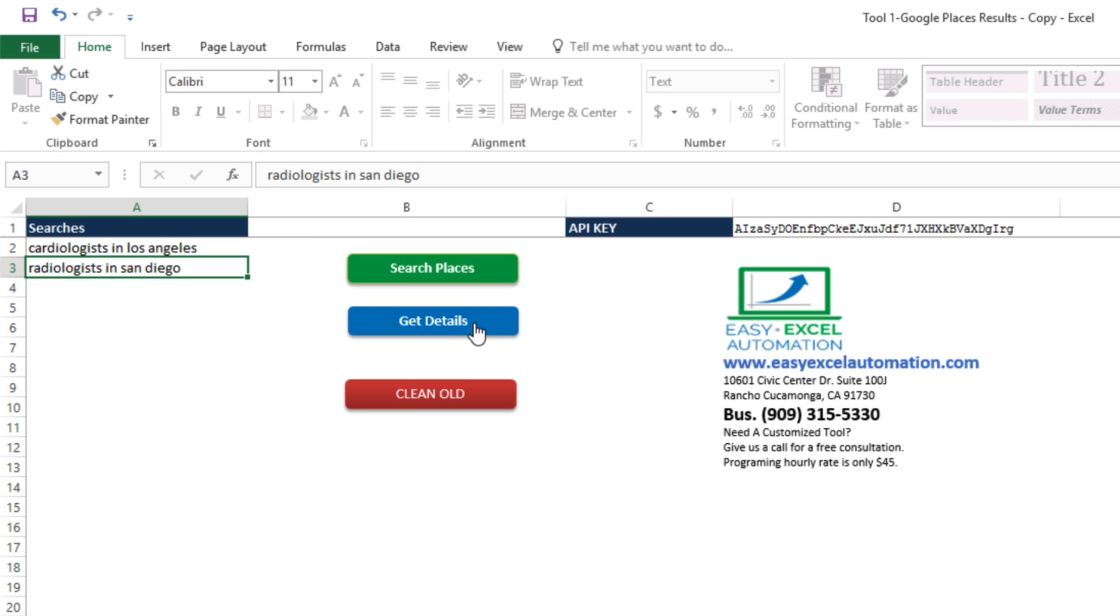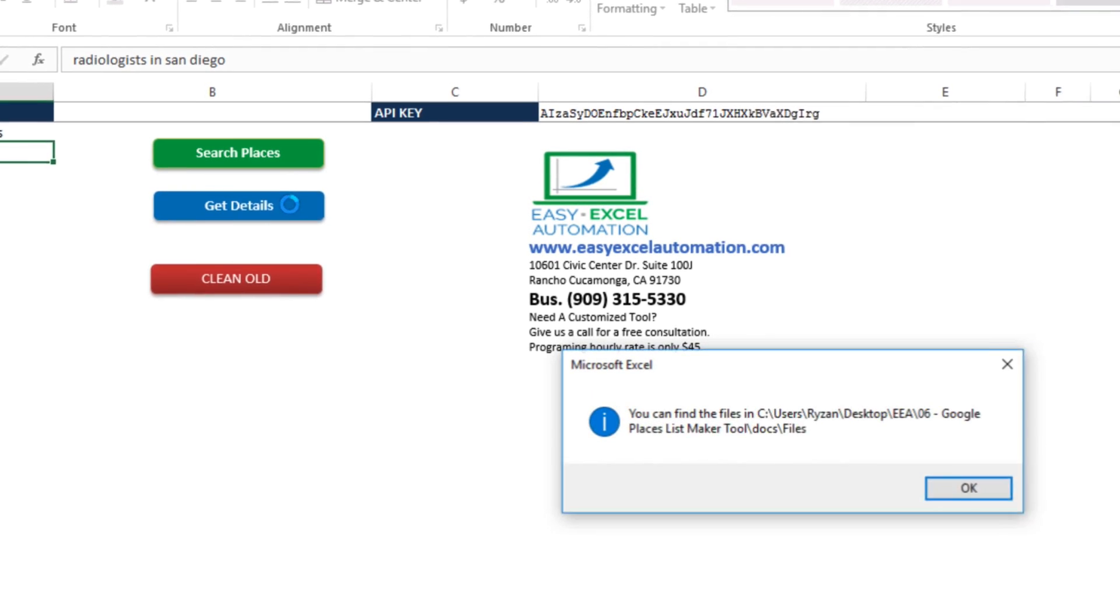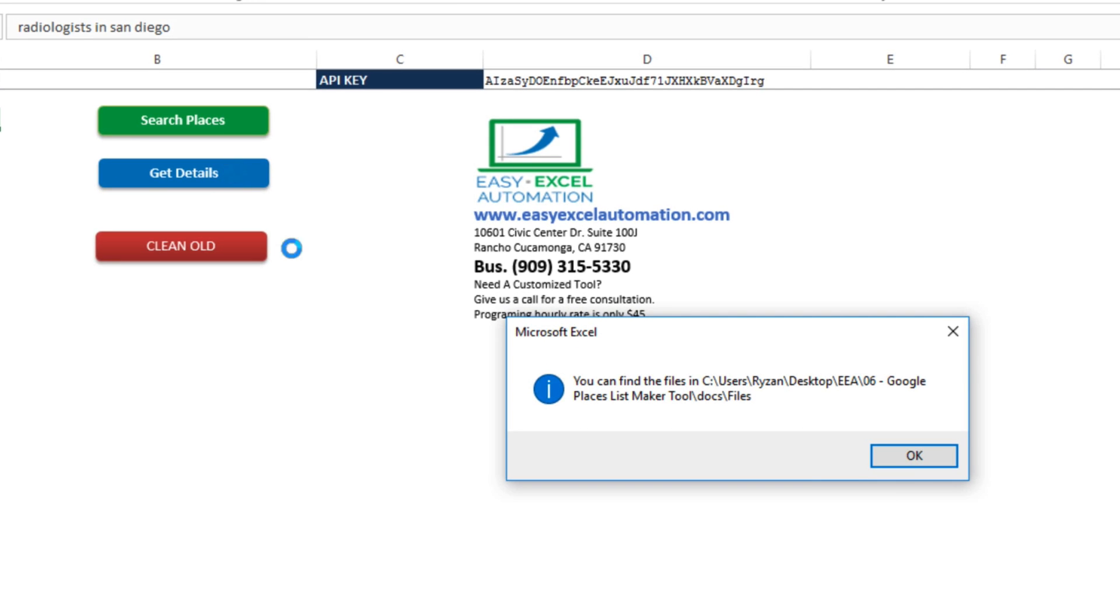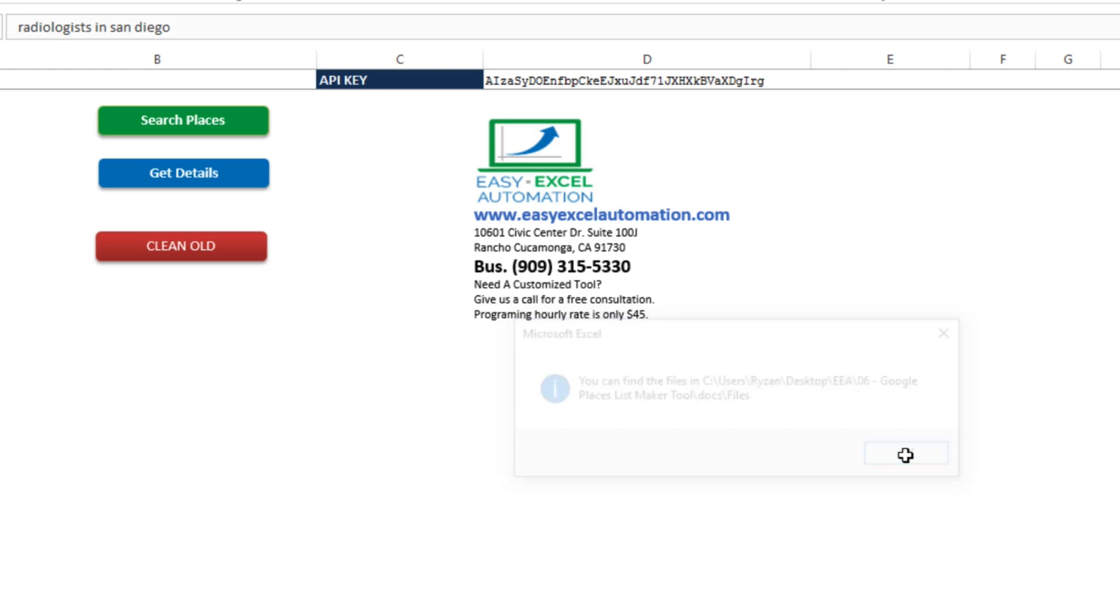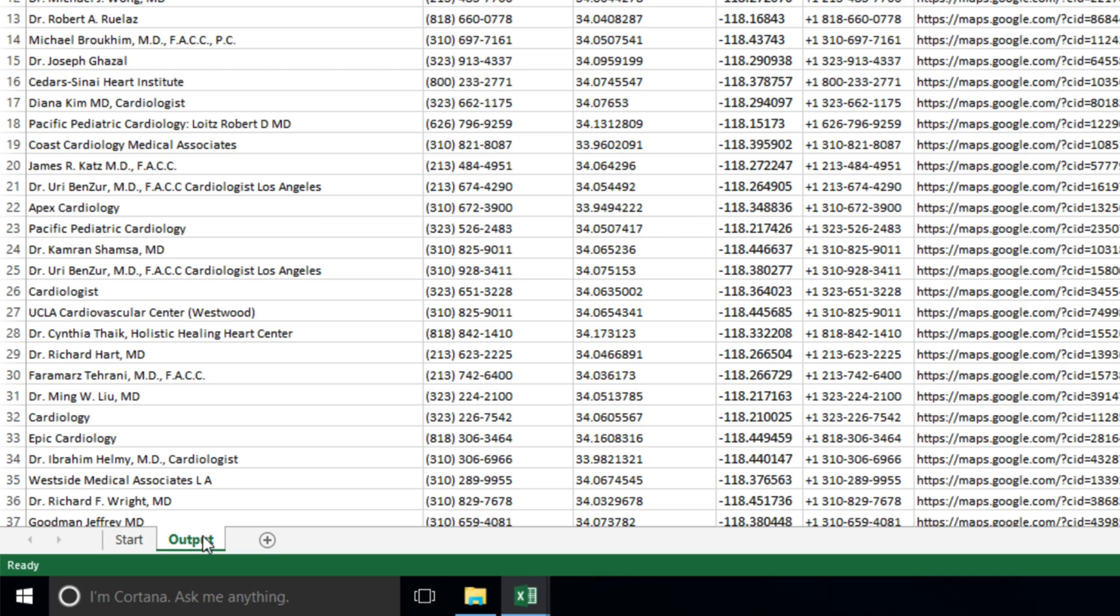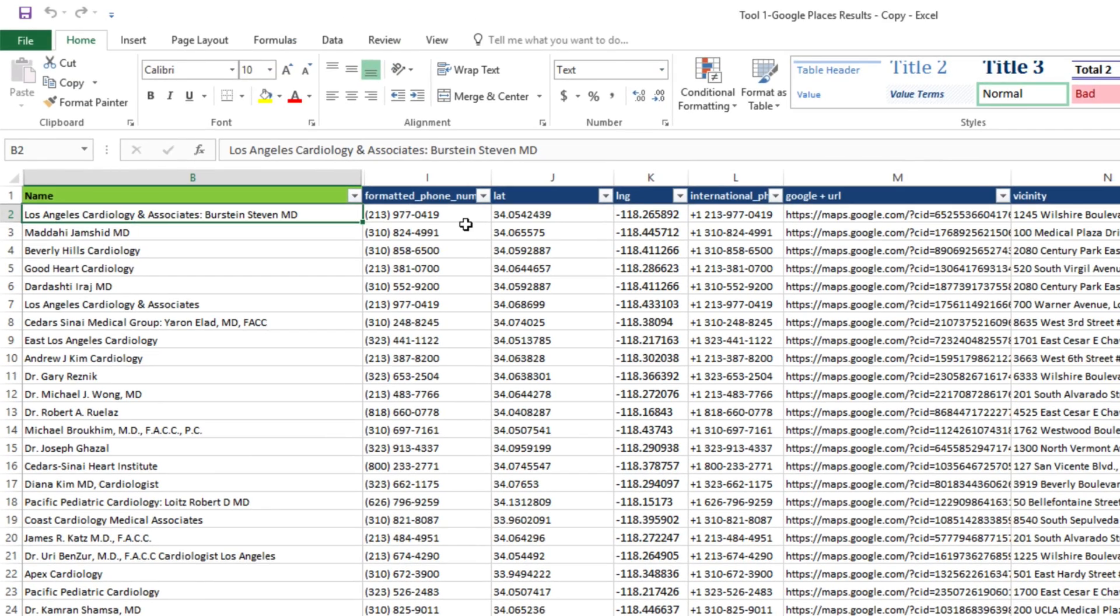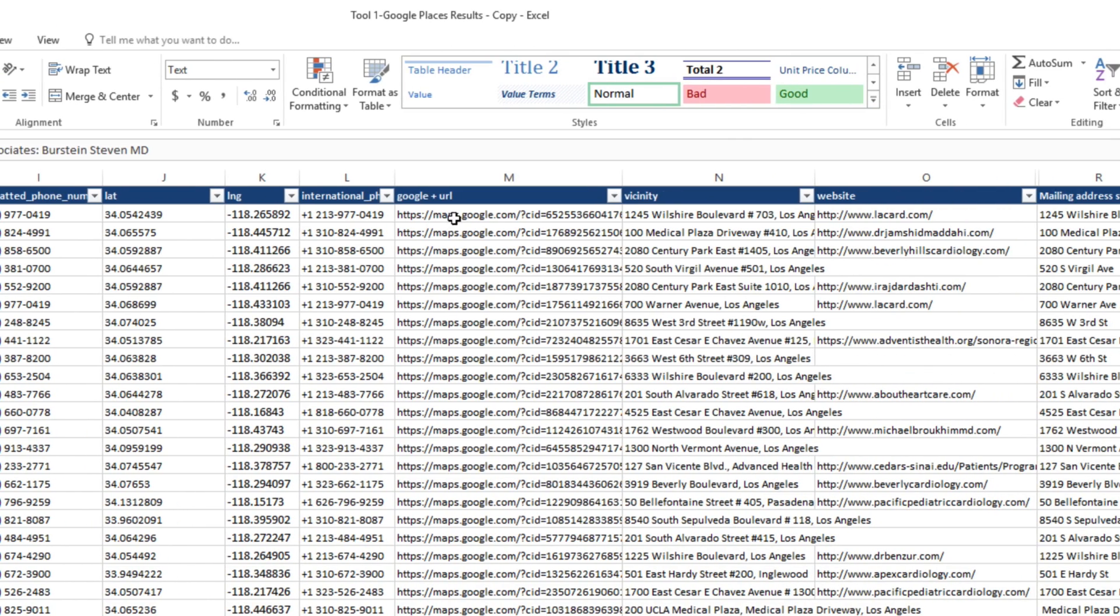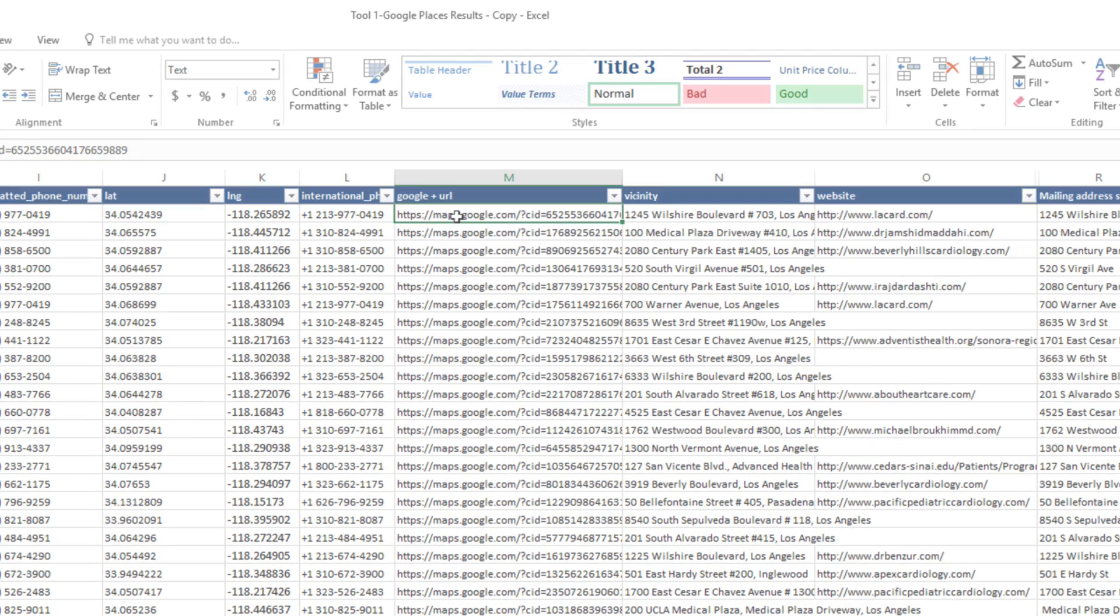While EasyExcel Automation apps are designed to work on Windows machines only, with a few short steps, Mac users can also set up Windows on their computers. While it takes a little bit of setup and the cost of two software programs, the overall savings in time and effort you'll gain from using EasyExcel Automation will make it well worth it.